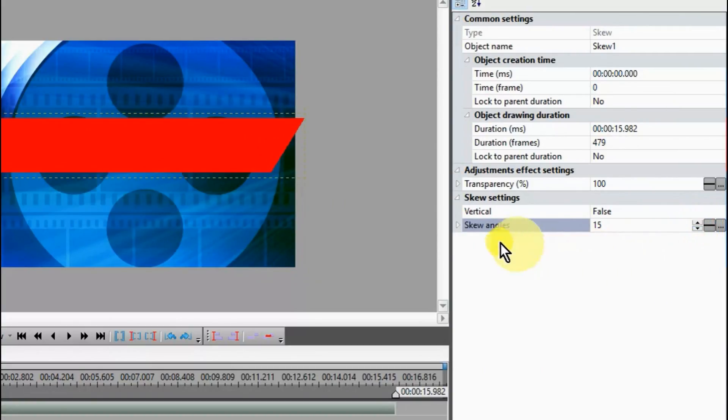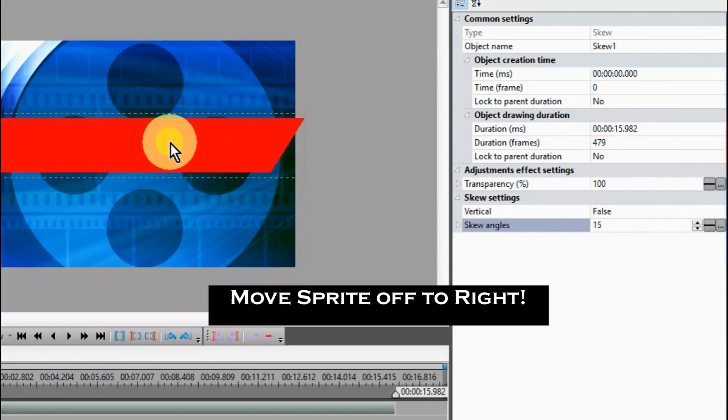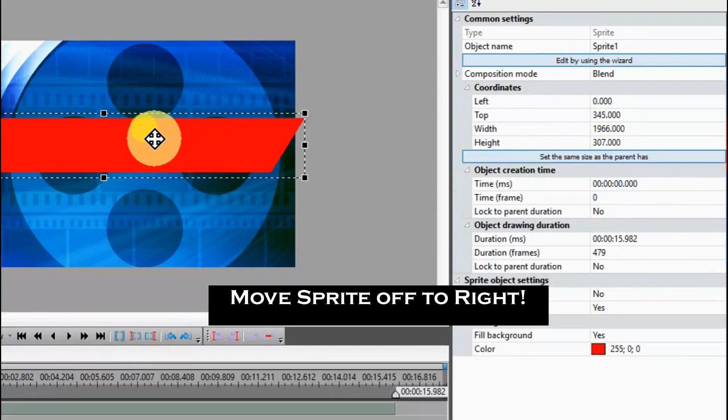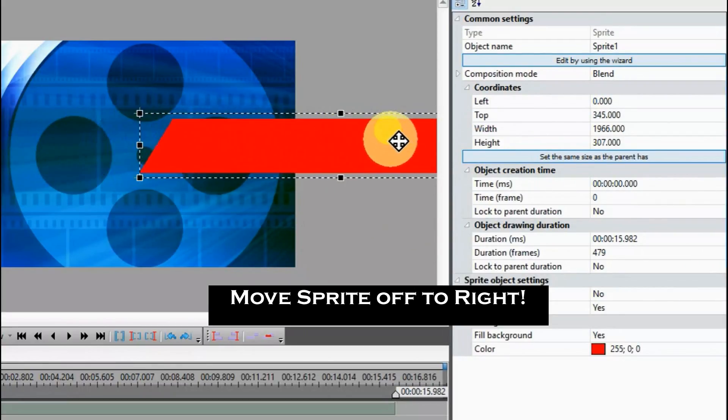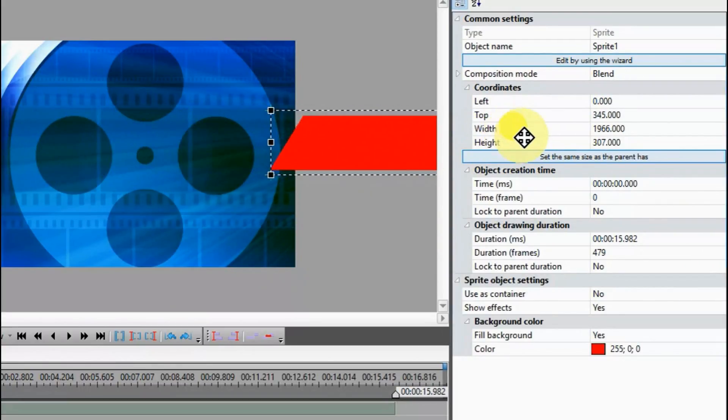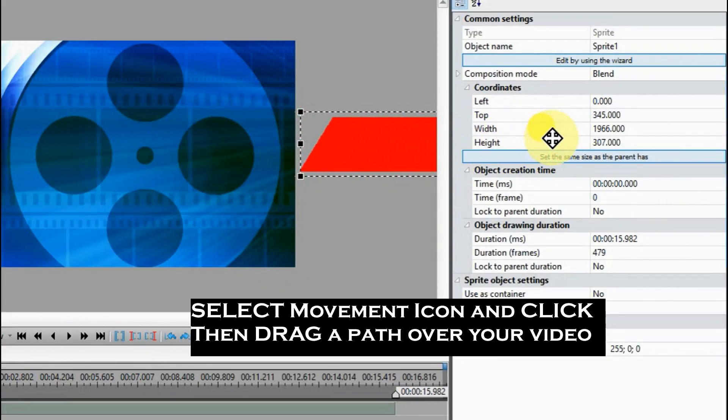Place your cursor on the Sprite, and move it off the editor to the right.